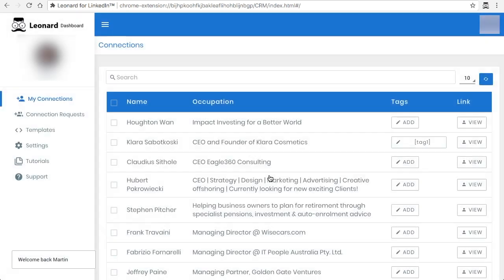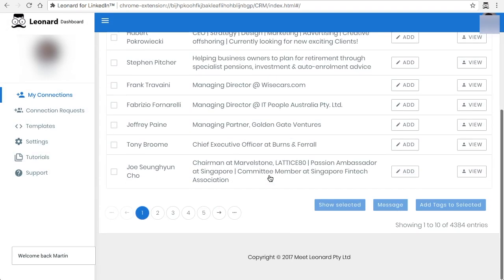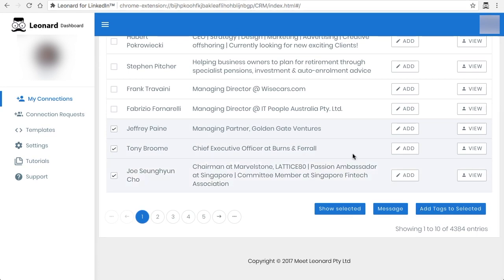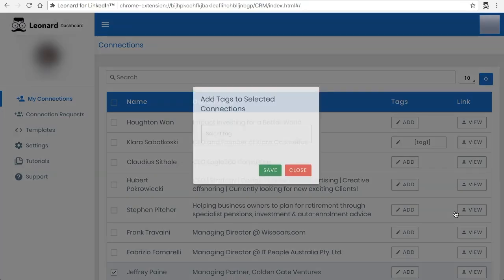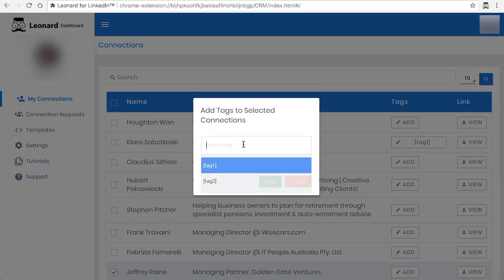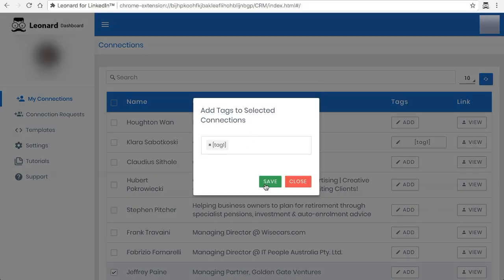Or you can tag multiple people at once. So let me show you how I will do that with a few. In order to do multiple of them, you click on the add tags to selected, and then let's say you just tag one again and you'll see that they're all tagged.